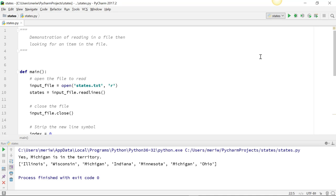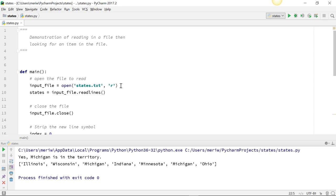So we're going to read in a file and then look for an item in the file. I have a states.txt file which I'm opening read only. In the main method, the first thing we have to do any time you're working with a file is open the file. So I've made input_file equal to states.txt in read only mode.